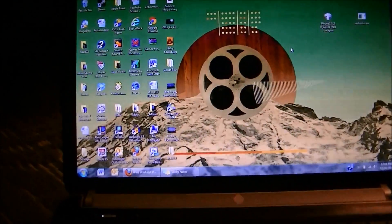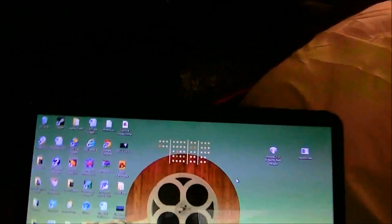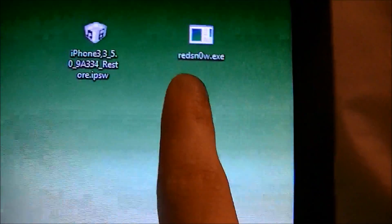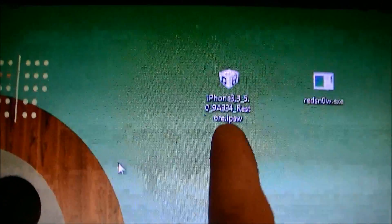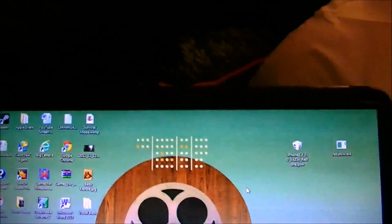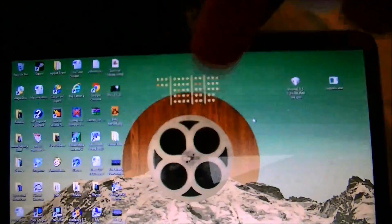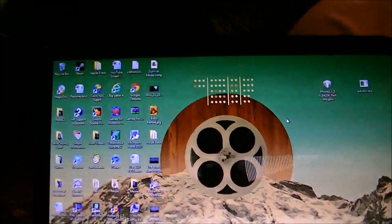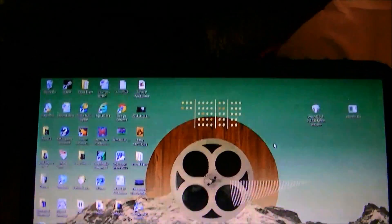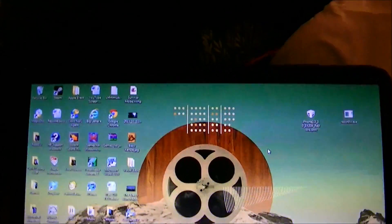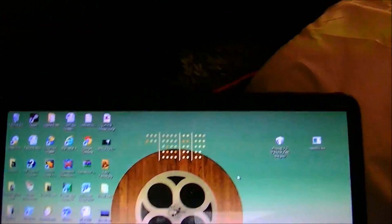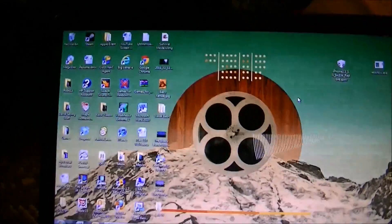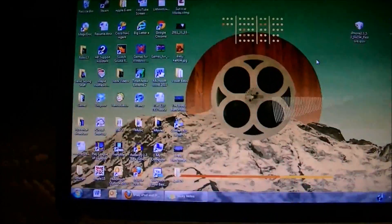Now what you're going to need to do is you're going to need to download two different files. One is going to be the RedSn0w file and the other one is going to be your 5.0 firmware. So what you're going to do is go down to the link in the description, I'll post the link down below so you guys can download all your different firmwares. Just make sure you choose the 5.0 firmware for your device.